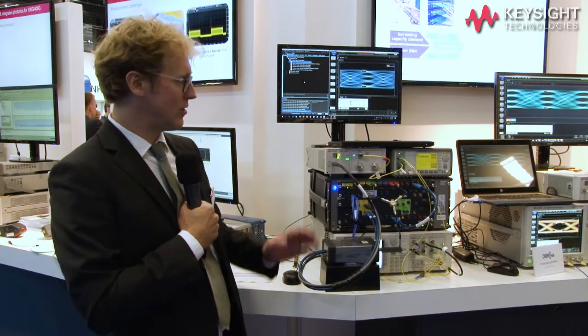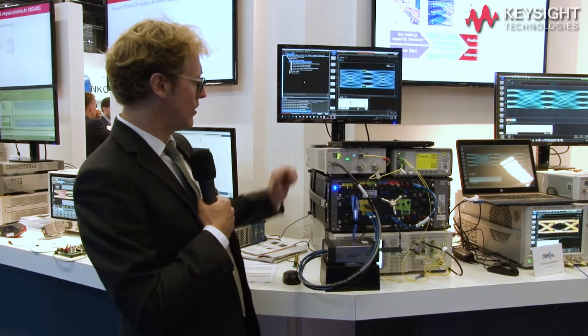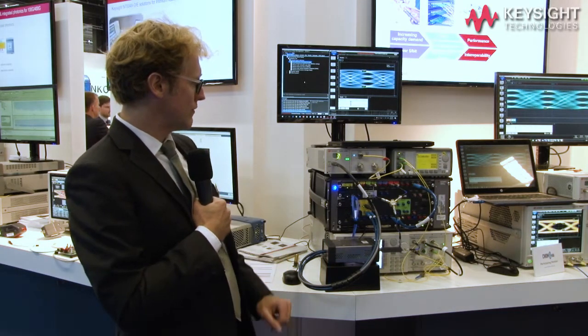Welcome to the Keysight booth. We are here at the EuCNC 2017 in Göteborg. My name is Adrien Louchet, I'm Solution Manager at Keysight Technologies. Today we would like to present our new 400G optical receiver stress test solution.